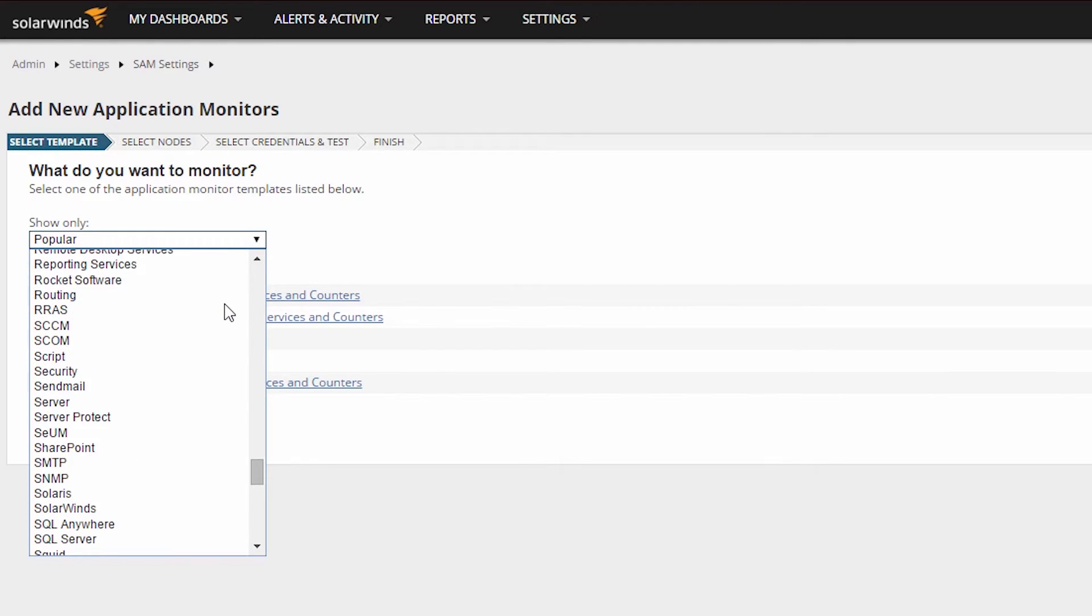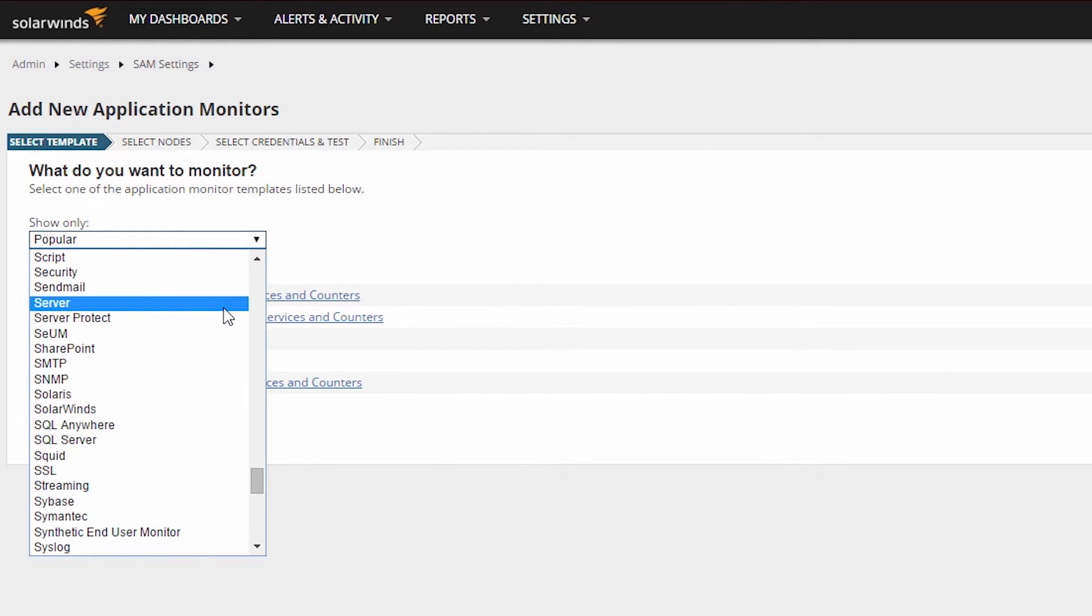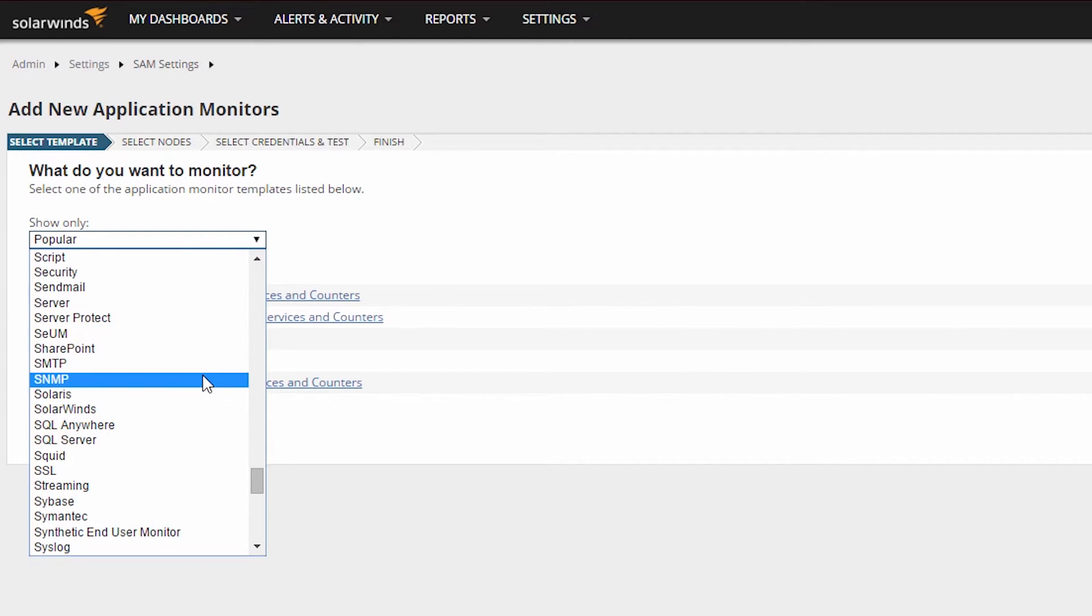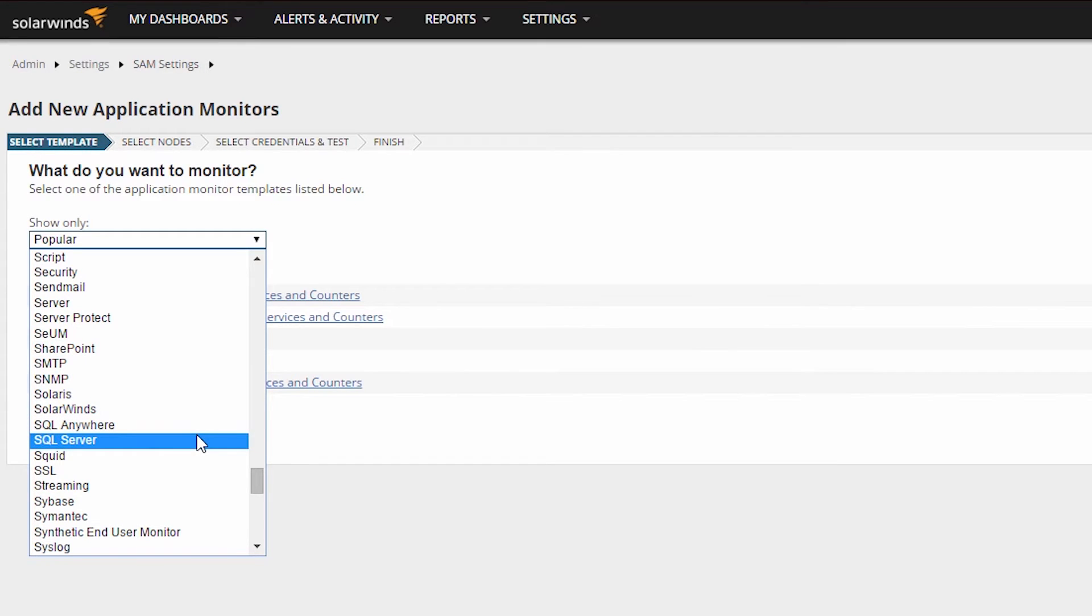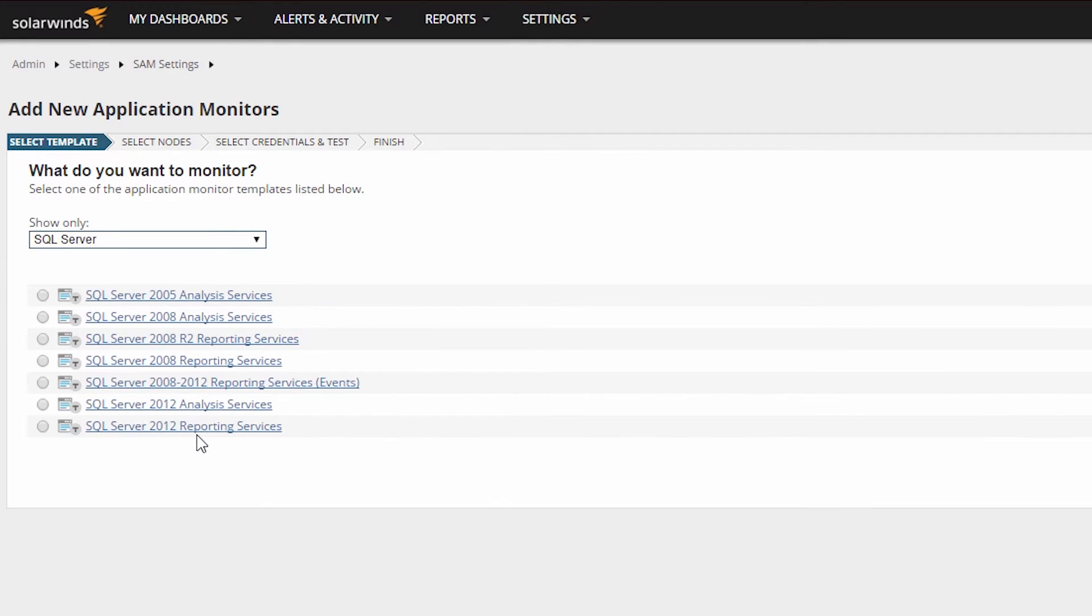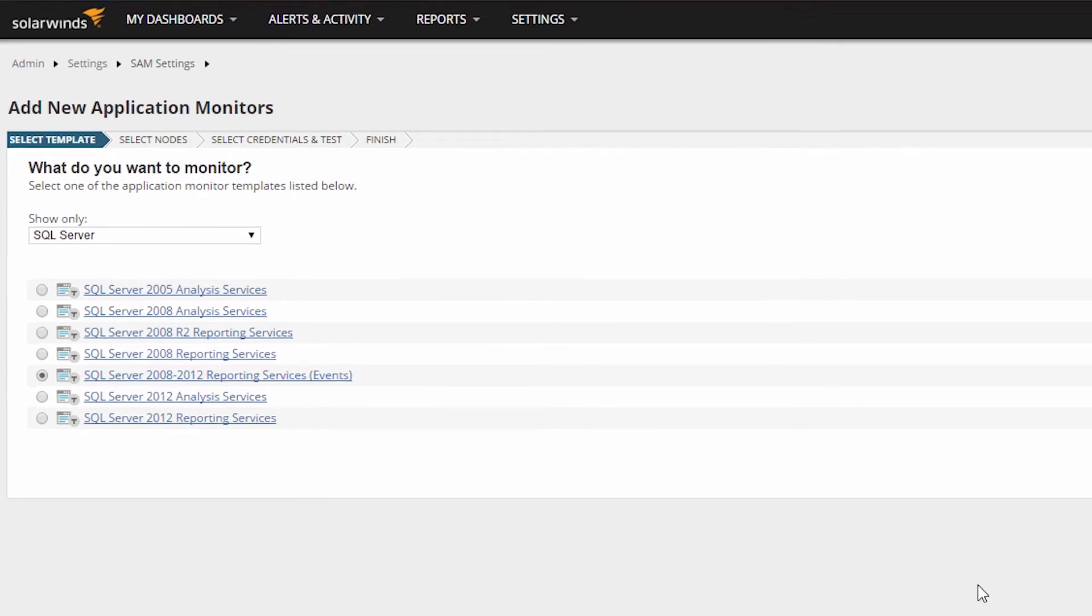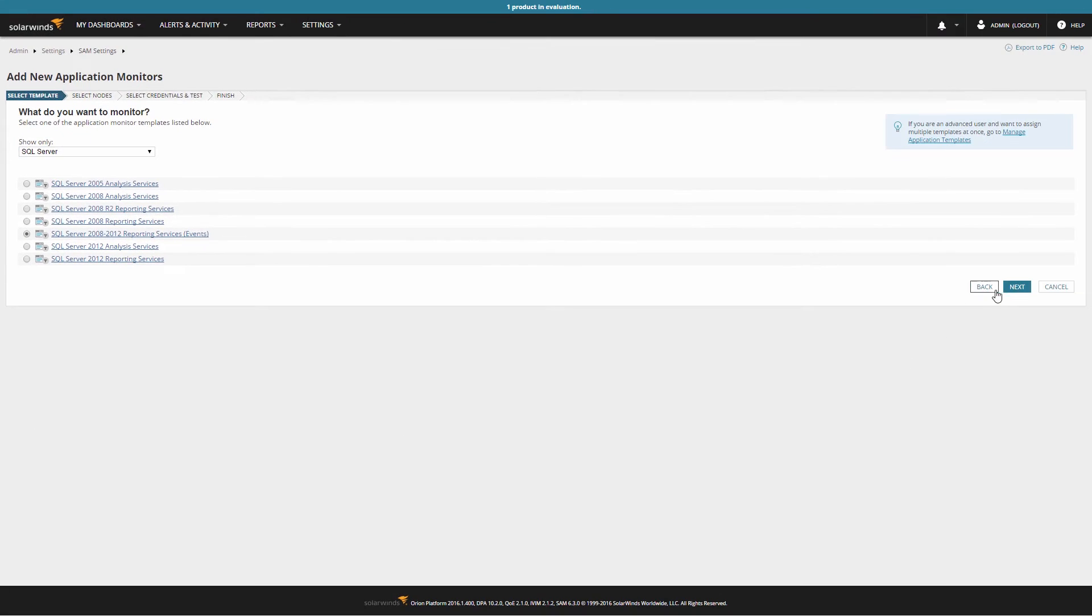For the purposes of our tutorial, we will be adding a SQL application template to an existing SQL Server. Click on the drop-down menu and select SQL Server. Note that this is sorted in alphabetical order. Once you have selected SQL Server, a list of available templates will be displayed. We will be selecting the Reporting Services template, then click Next.